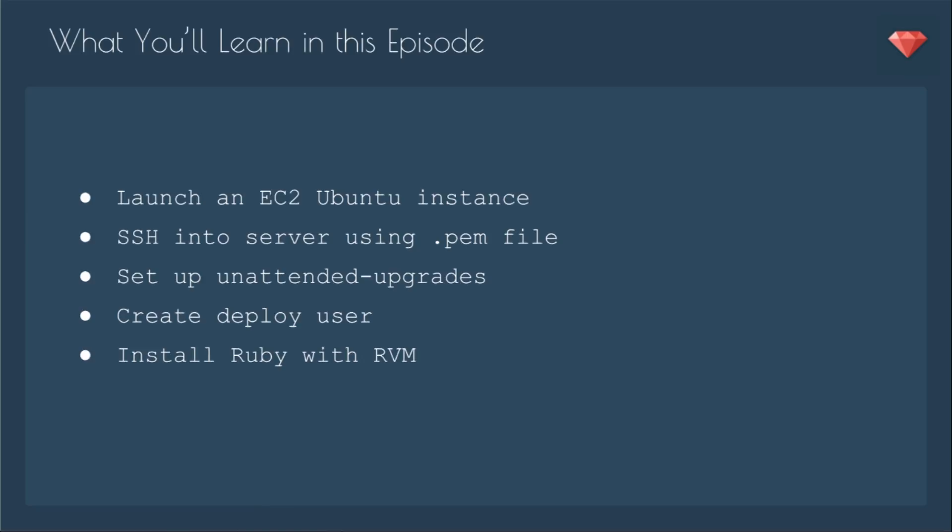In this episode, you'll learn how to launch an EC2 Ubuntu instance from the AWS console, you'll SSH into the server using that PEM file that we created in the previous episode, we'll set up unattended upgrades, we'll create our Deploy user, and we'll install Ruby with RVM.